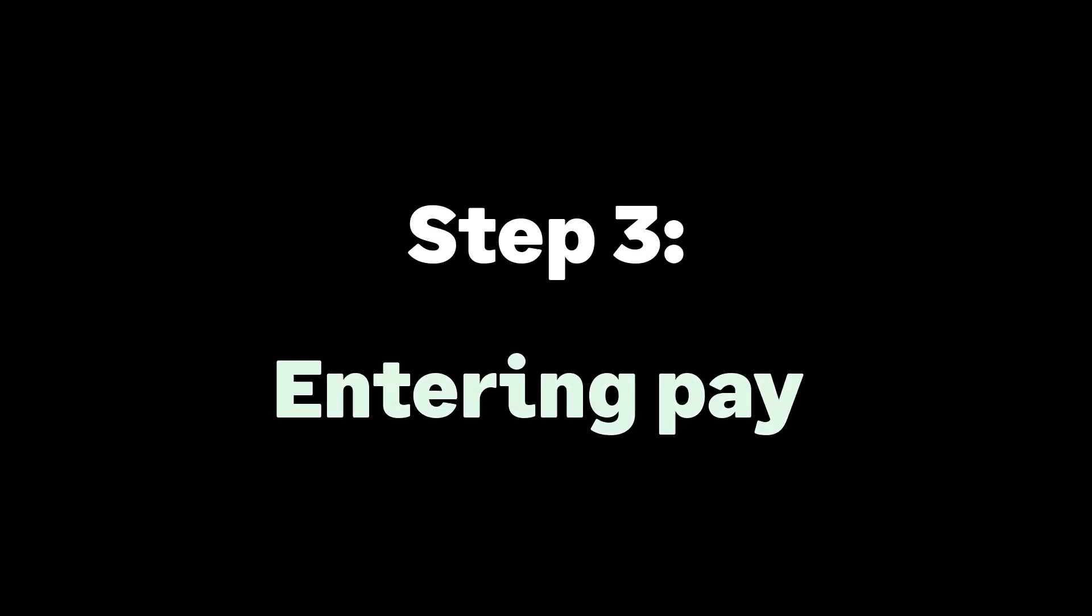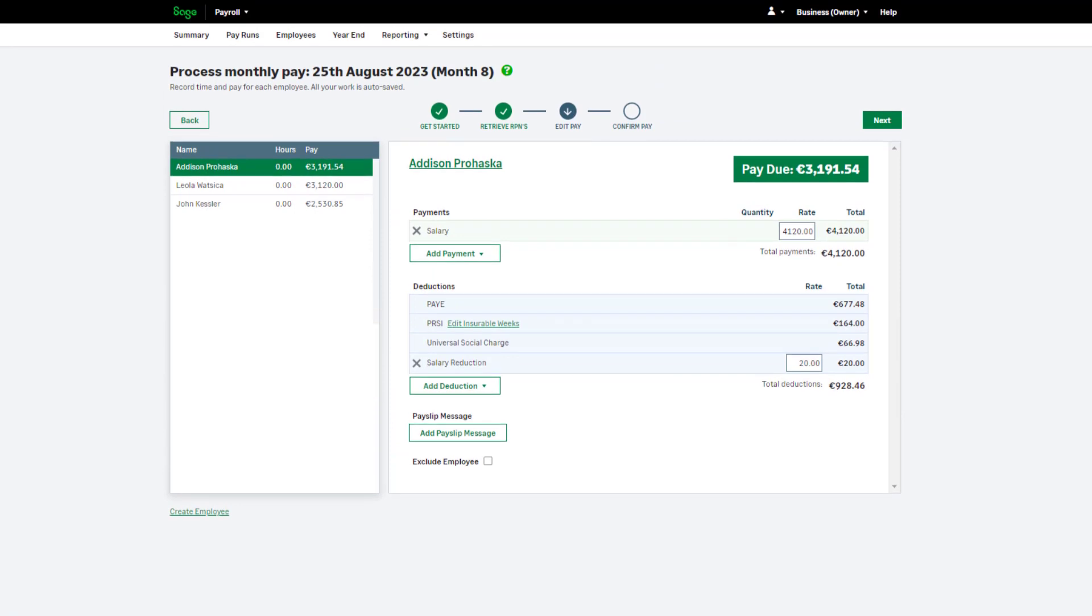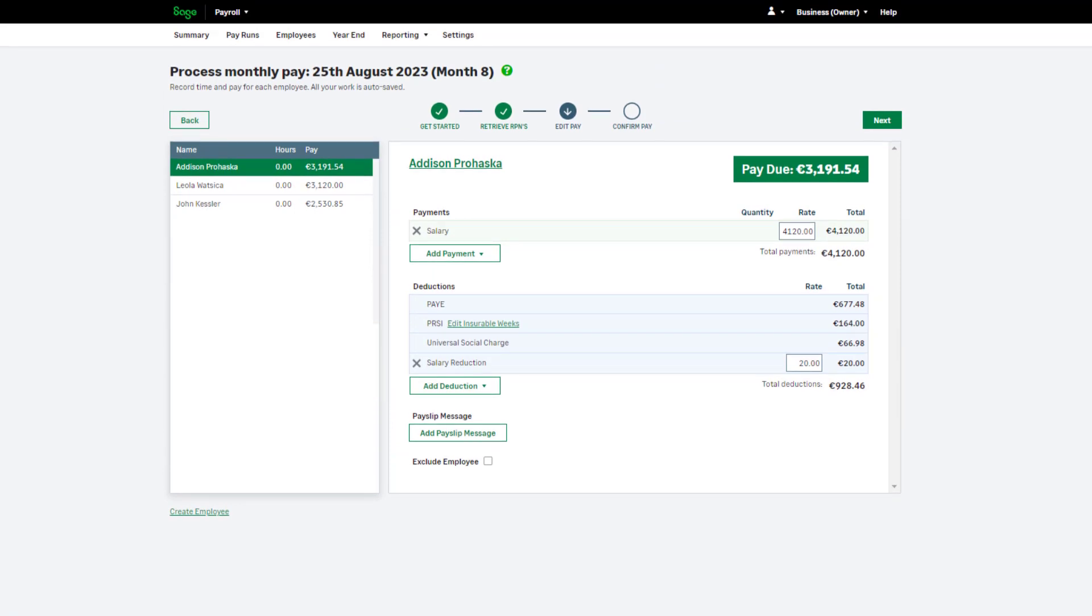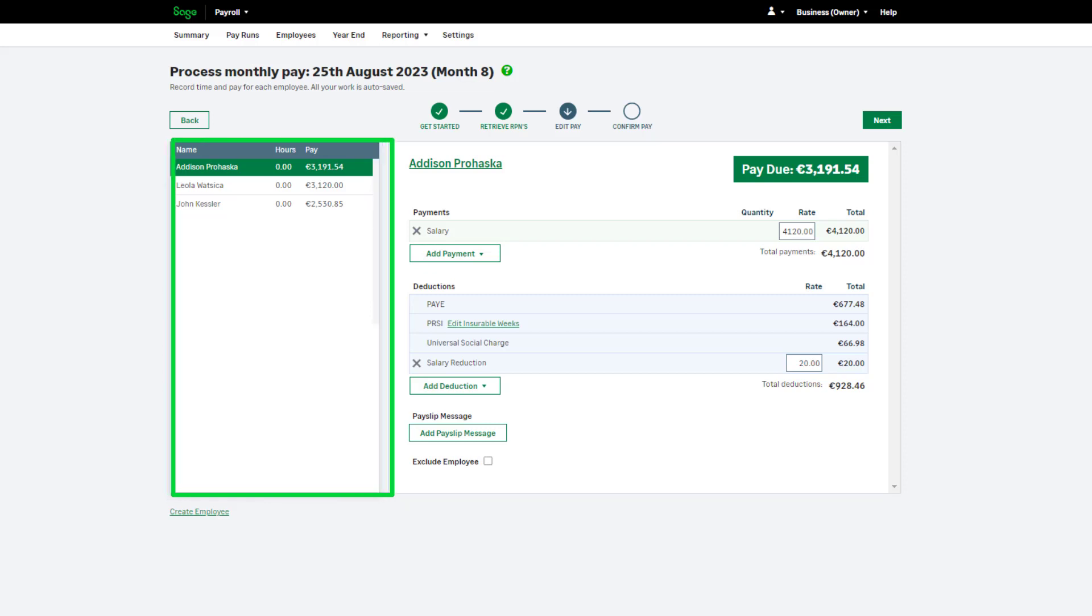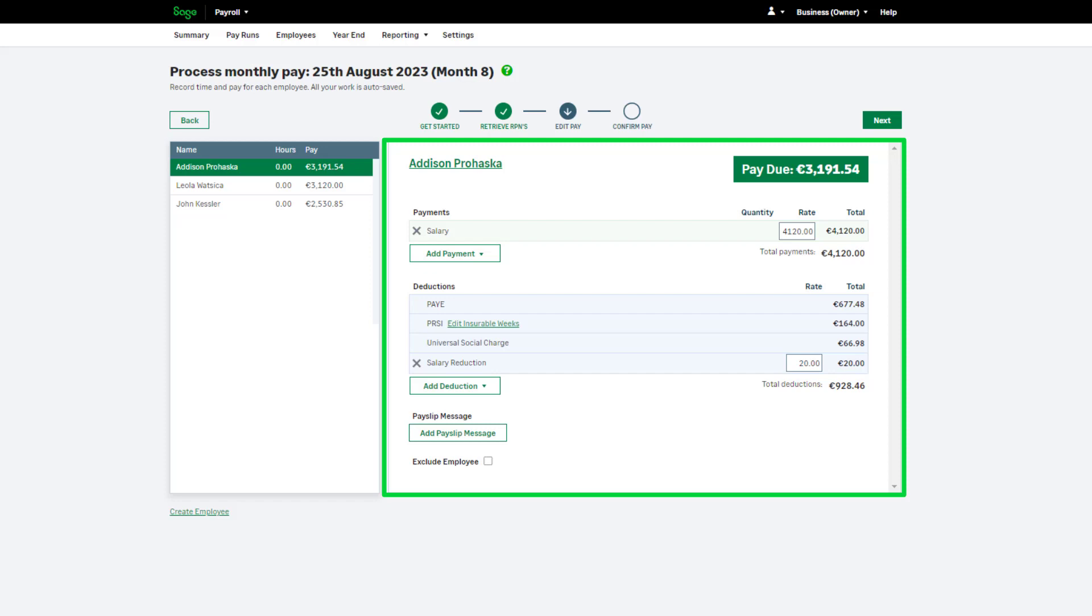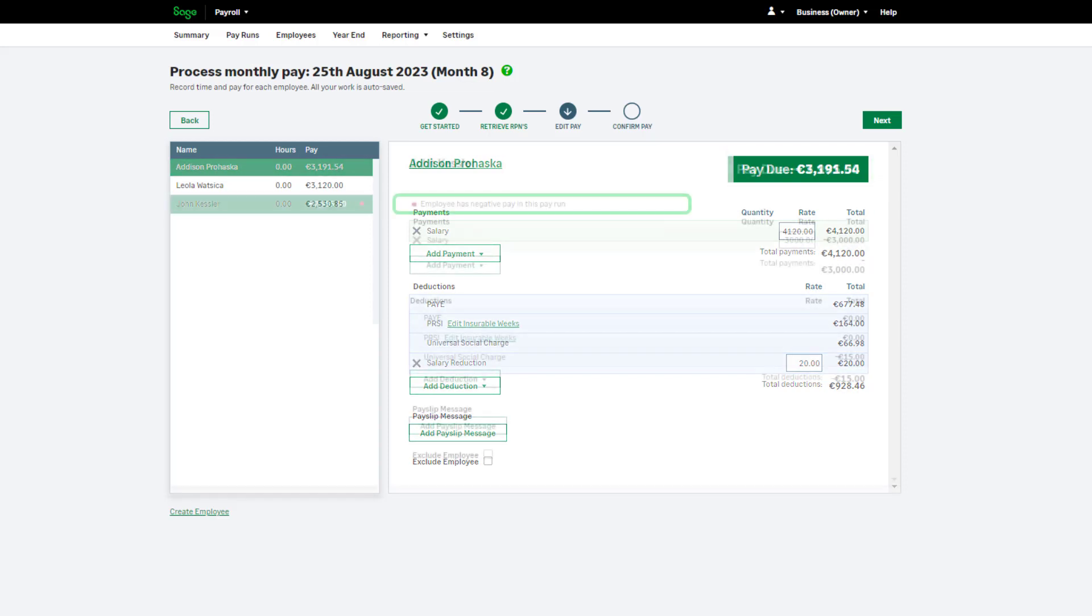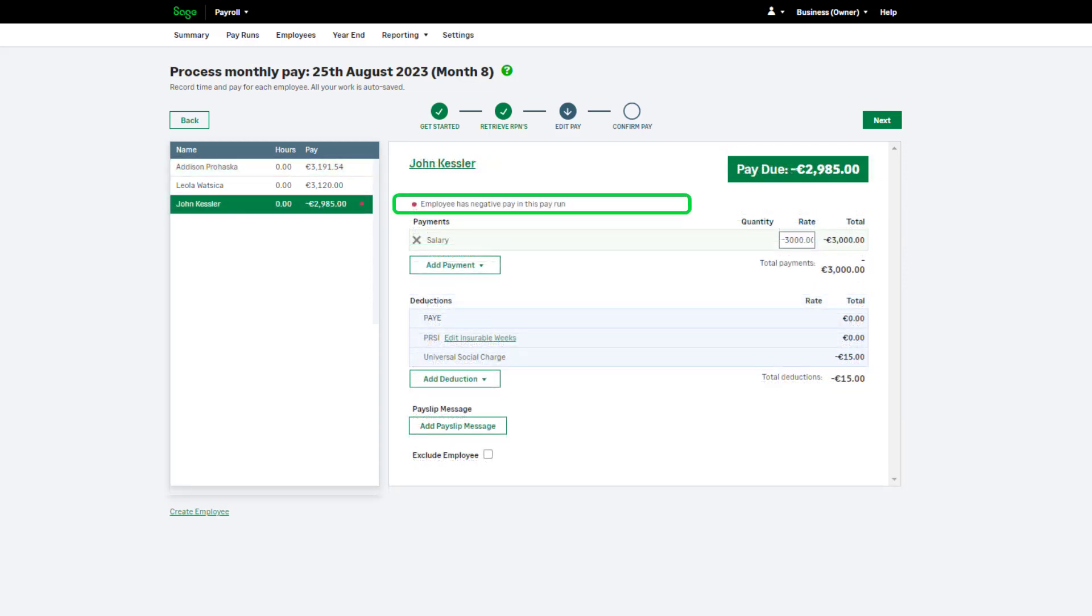Entering your pay information. In step 3 of the pay run, you can enter your payments and deductions. You can see your employee list on the left. On the right, you will see the payments and deductions assigned to the selected employees and their current net pay due. Any important messages or information regarding the selected employee will appear here.